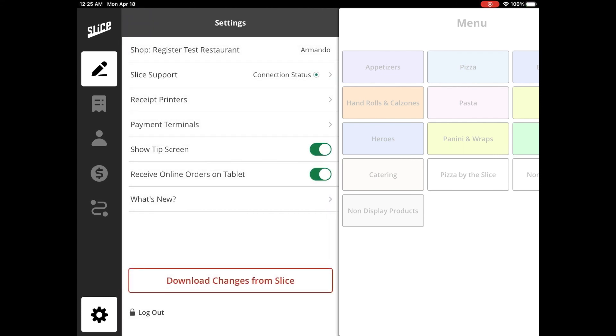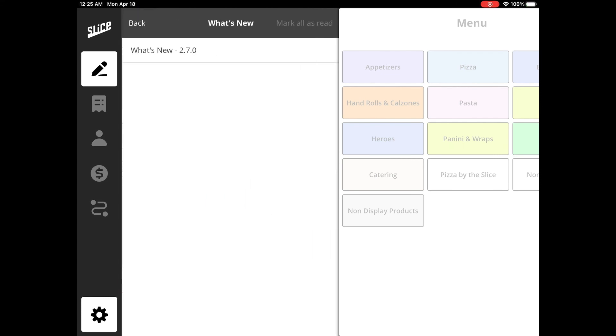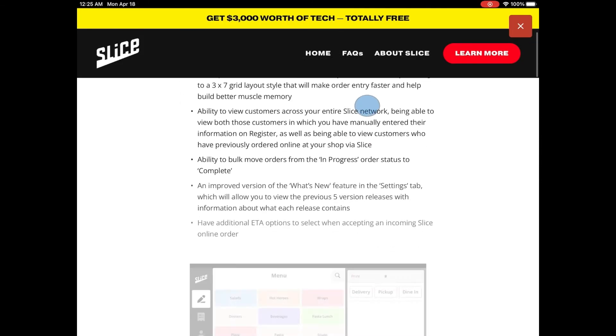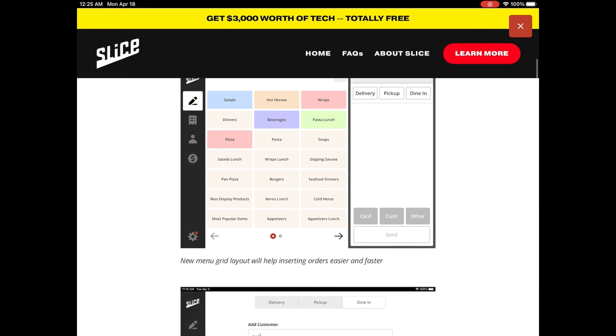The What's New section allows you to stay up to date with Slice Register. This section holds all the information related to the changes made to Slice Register since the last release.